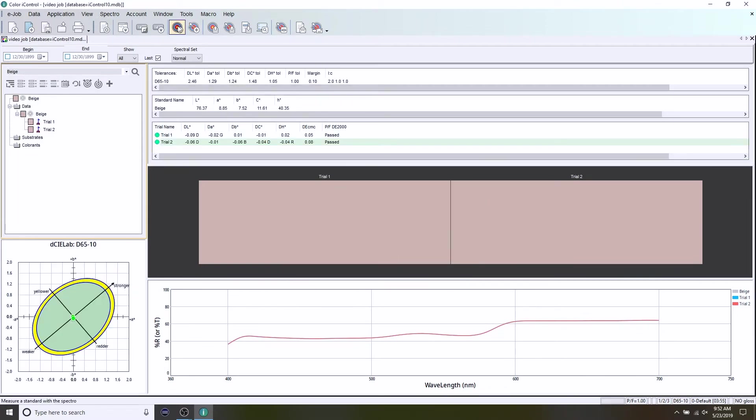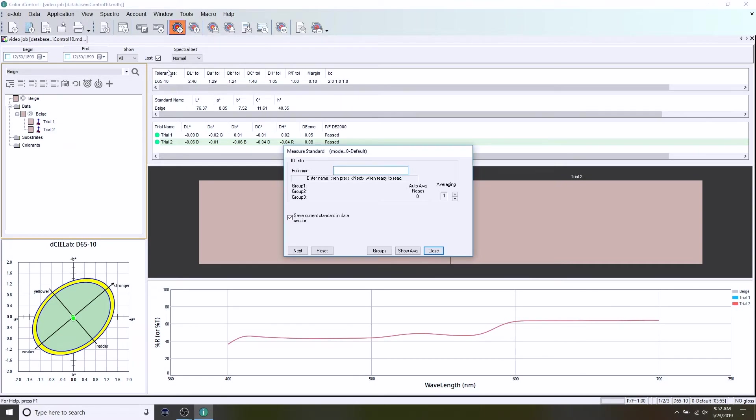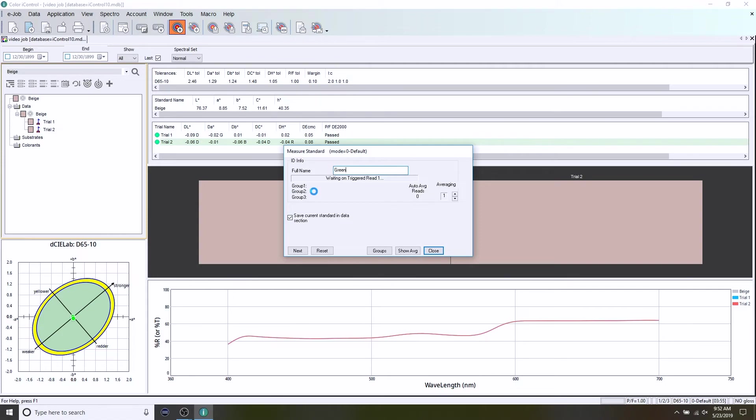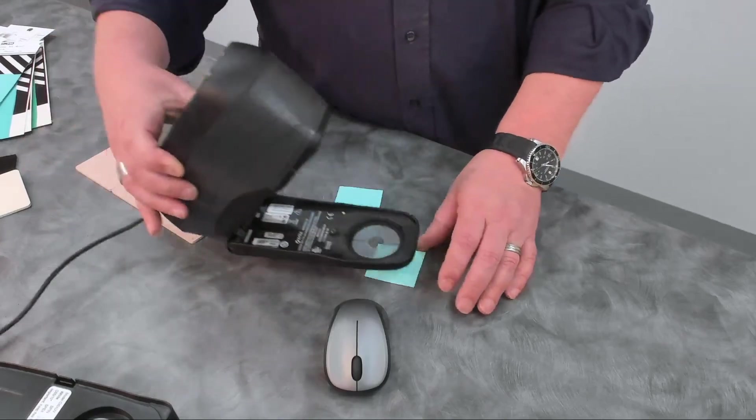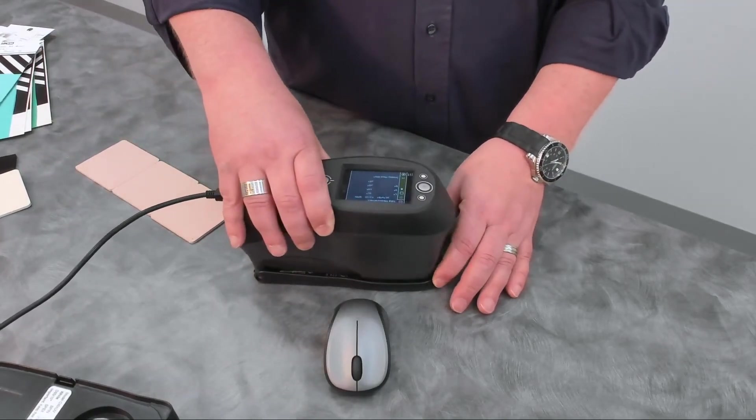So again, we're going to be creating a standard. Back to our target icon. This time the standard I'm creating I'm going to call green. A tip here, after you enter the name to press next, you can click on it. You can always hit the enter key instead of hitting next. That will advance you as well.